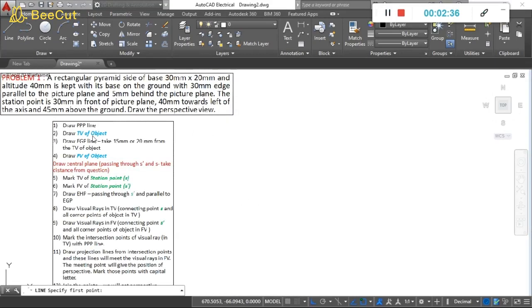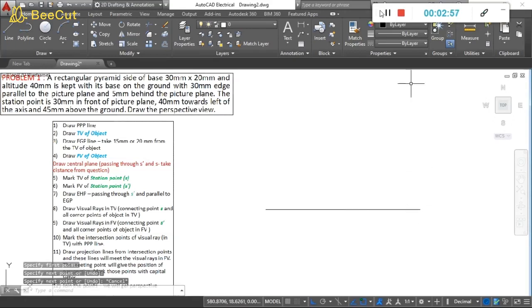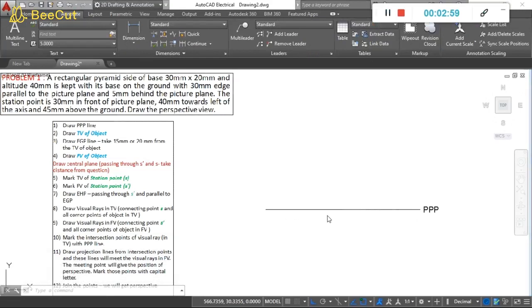Let us start with the first step: draw the picture plane, plan of the picture plane — the PPP line. It is a horizontal line. Draw it almost at the center or just below the center of the paper. This line represents the picture plane.